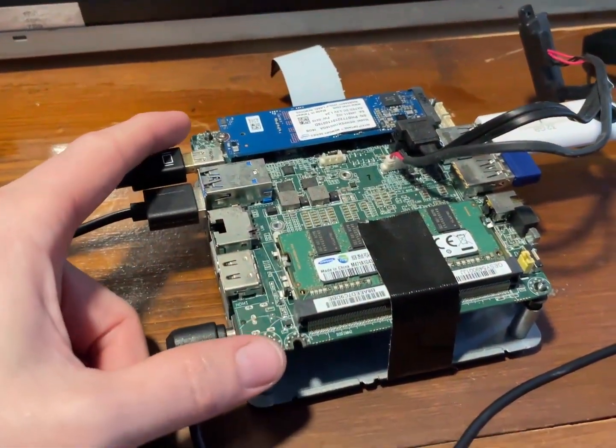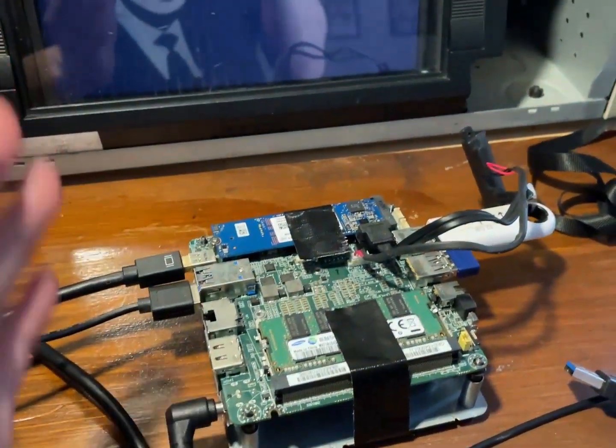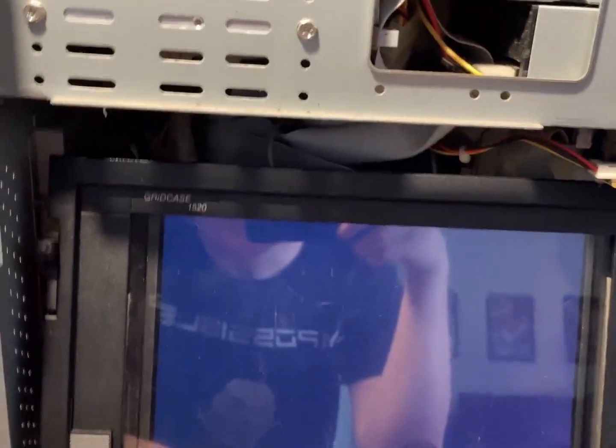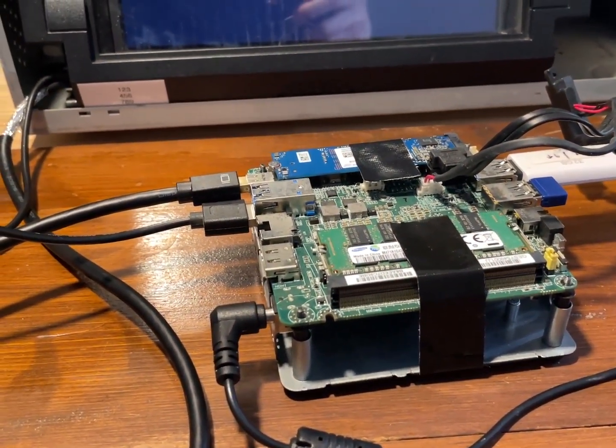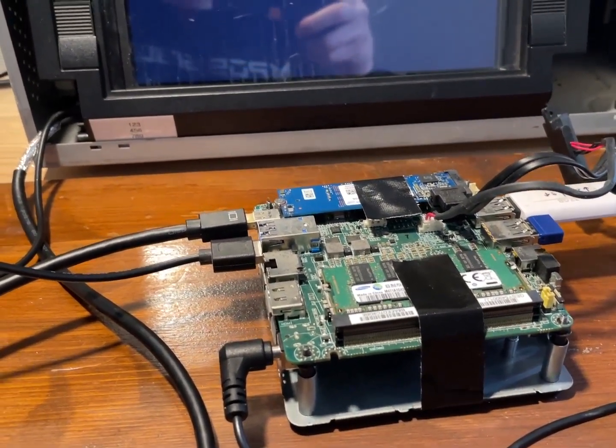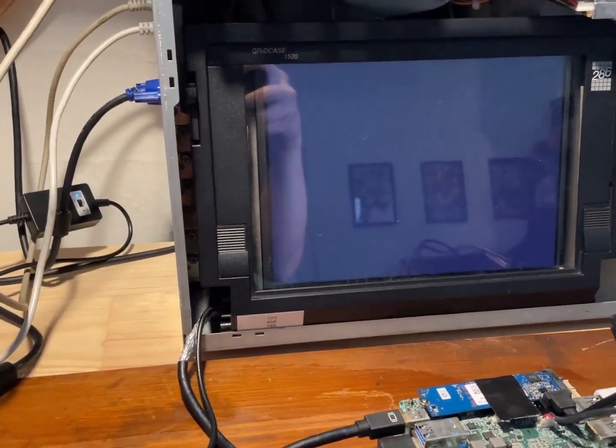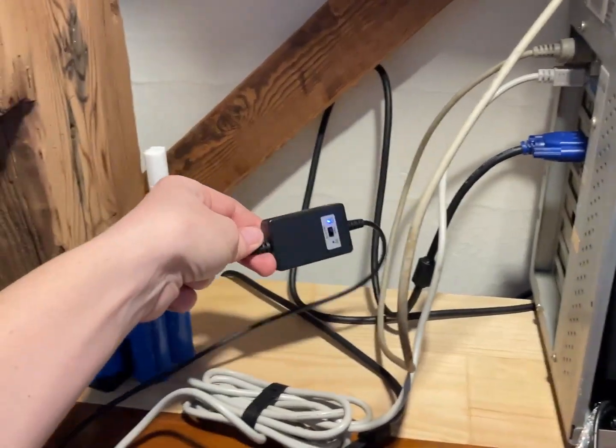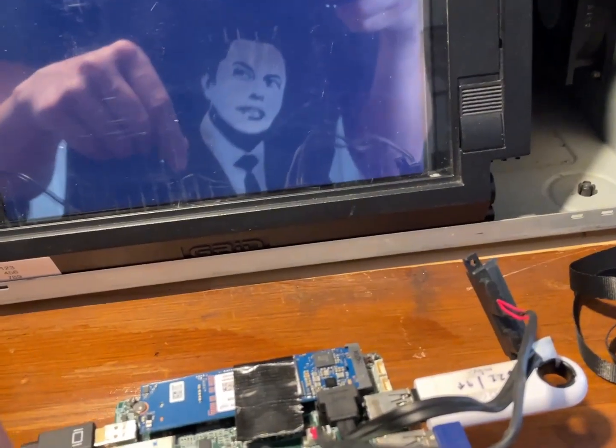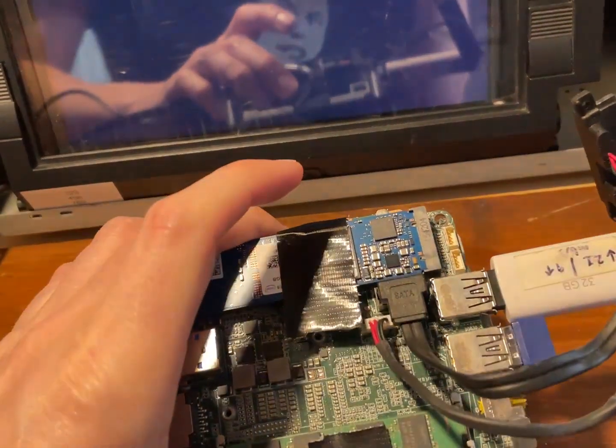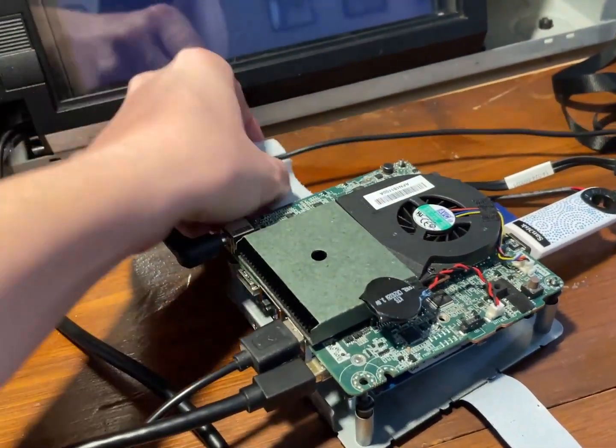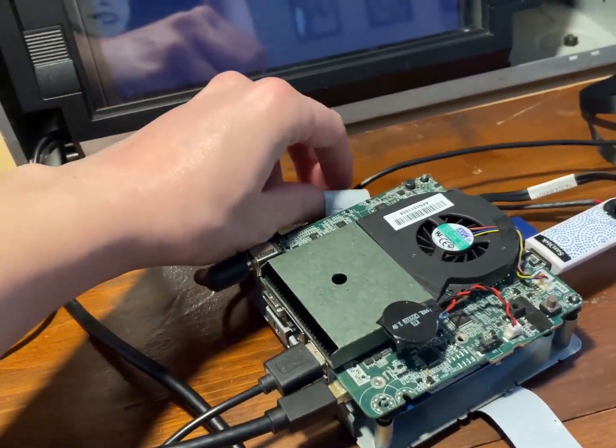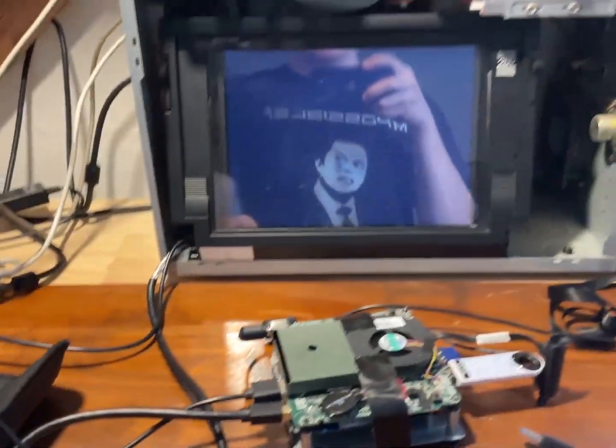So this Intel NUC has been my little mobile computer for the longest time now. I mean, it's supposed to go into the rest of the case for the GridCase 1520. But that never happens because I always have to take this thing back out and take it somewhere to clone a drive or to open something up or whatever. It's incredibly useful. Now, I have it displaying this iPad screen inside of the GridCase monitor case with running off USB, going to a USB to 12-volt adapter. And where is the power button? There's the power button. No wonder I was so confused.